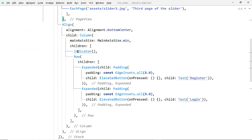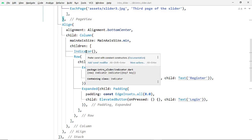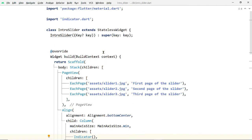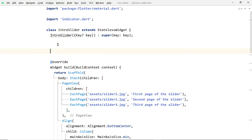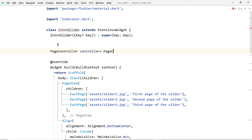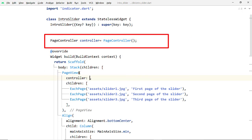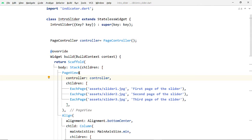Our indicator widget depends on changes of the PageView that is inside our IntroSlider widget, so we have to pass the information of the changes from IntroSlider to the indicator widget. For that, we are going to add a PageController to the PageView of our IntroSlider. Create an instance of the class PageController and pass this instance to the property controller of the PageView widget.